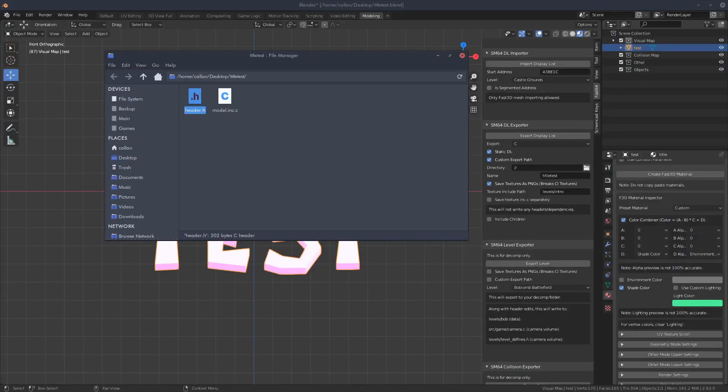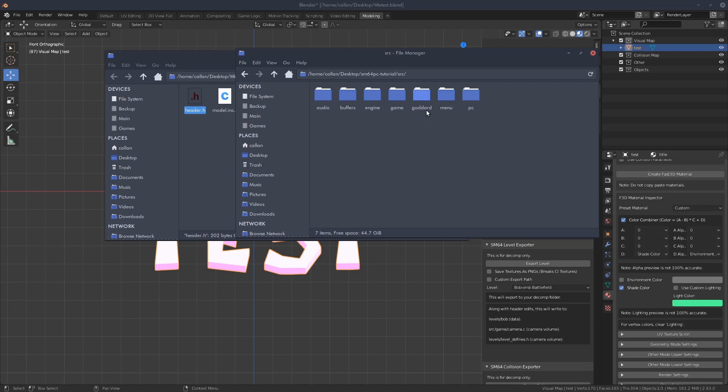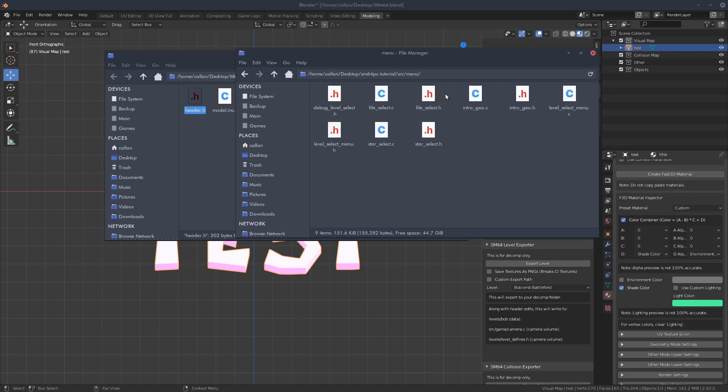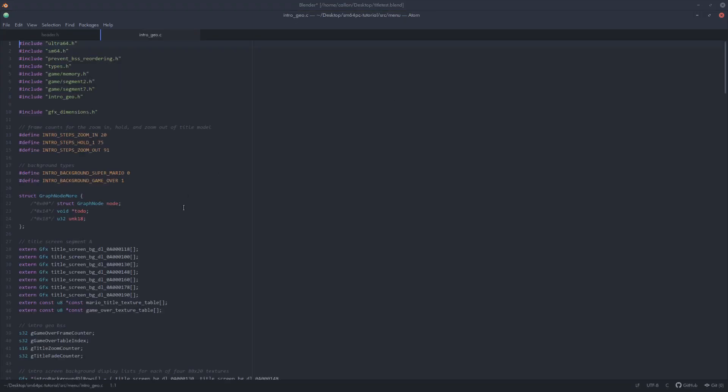To get this now into the decomp what you'll need to do is open up your decomp folder. You'll need to track down source, menu and then the intro Geo, the H one, no sorry the C. Open that up.